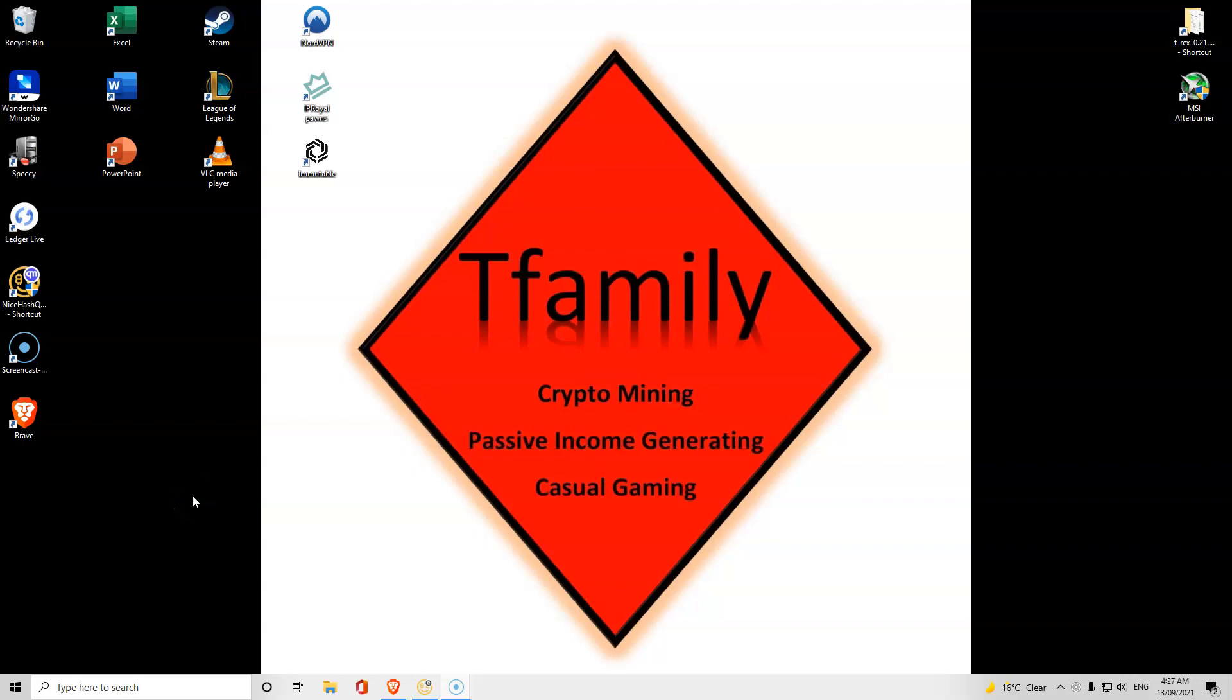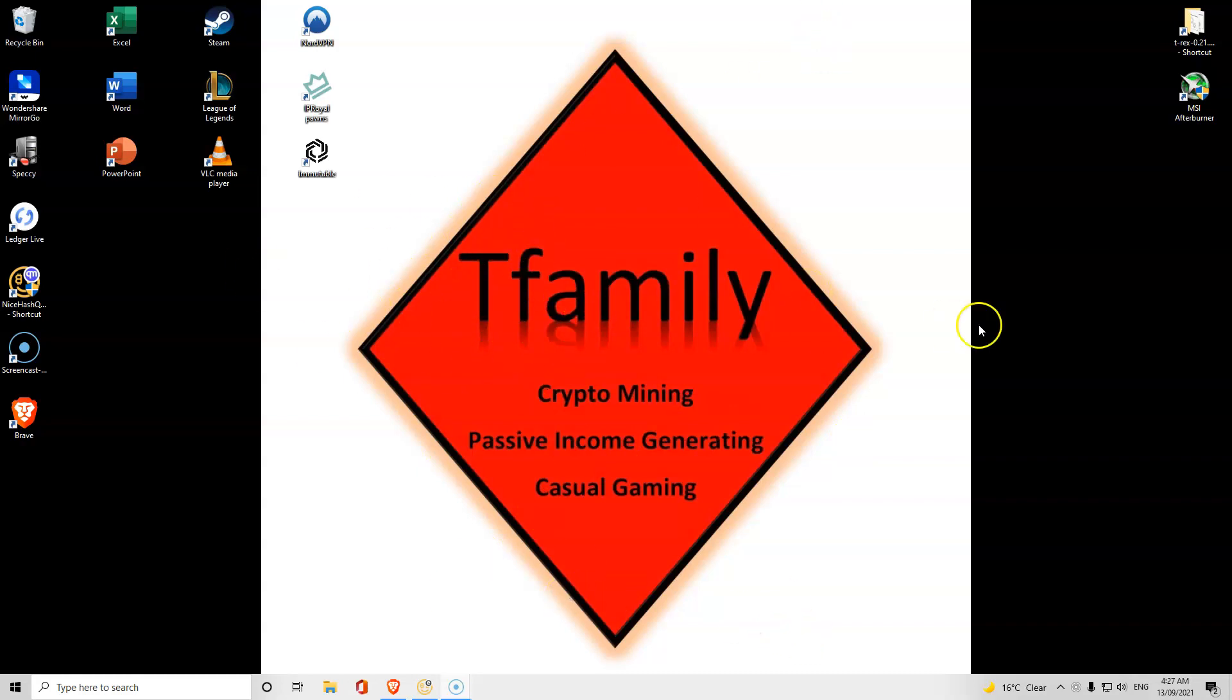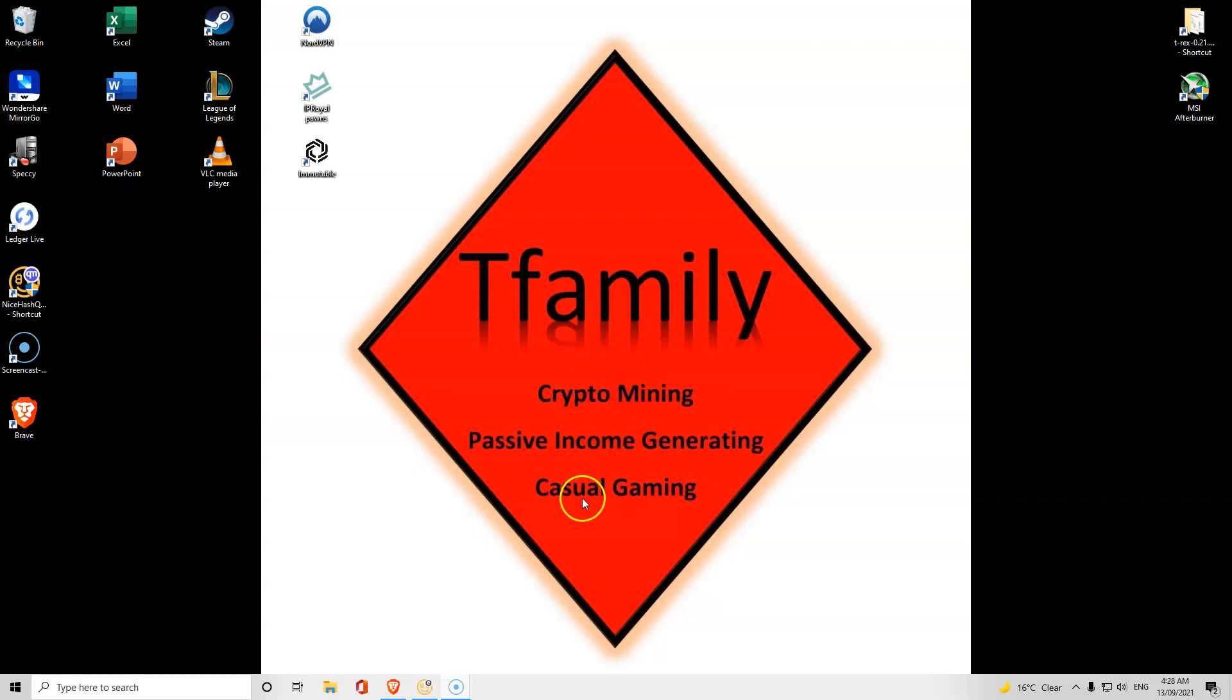Welcome back to another video. As you can see, we've just updated and changed our logo. T family stands for our last name, our family. This is just our family channel. This is all about crypto mining, passive income generating, and me casually gaming. If you want to see anything else, let me know and we will include it in our videos.